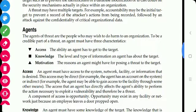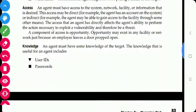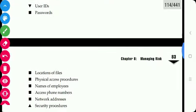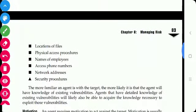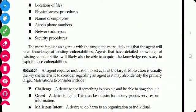Knowledge refers to the level and type of information an agent has about the target. This knowledge may include user IDs of employees, passwords, names of files, physical access procedures, names of employees, phone numbers, network addresses, and security procedures.